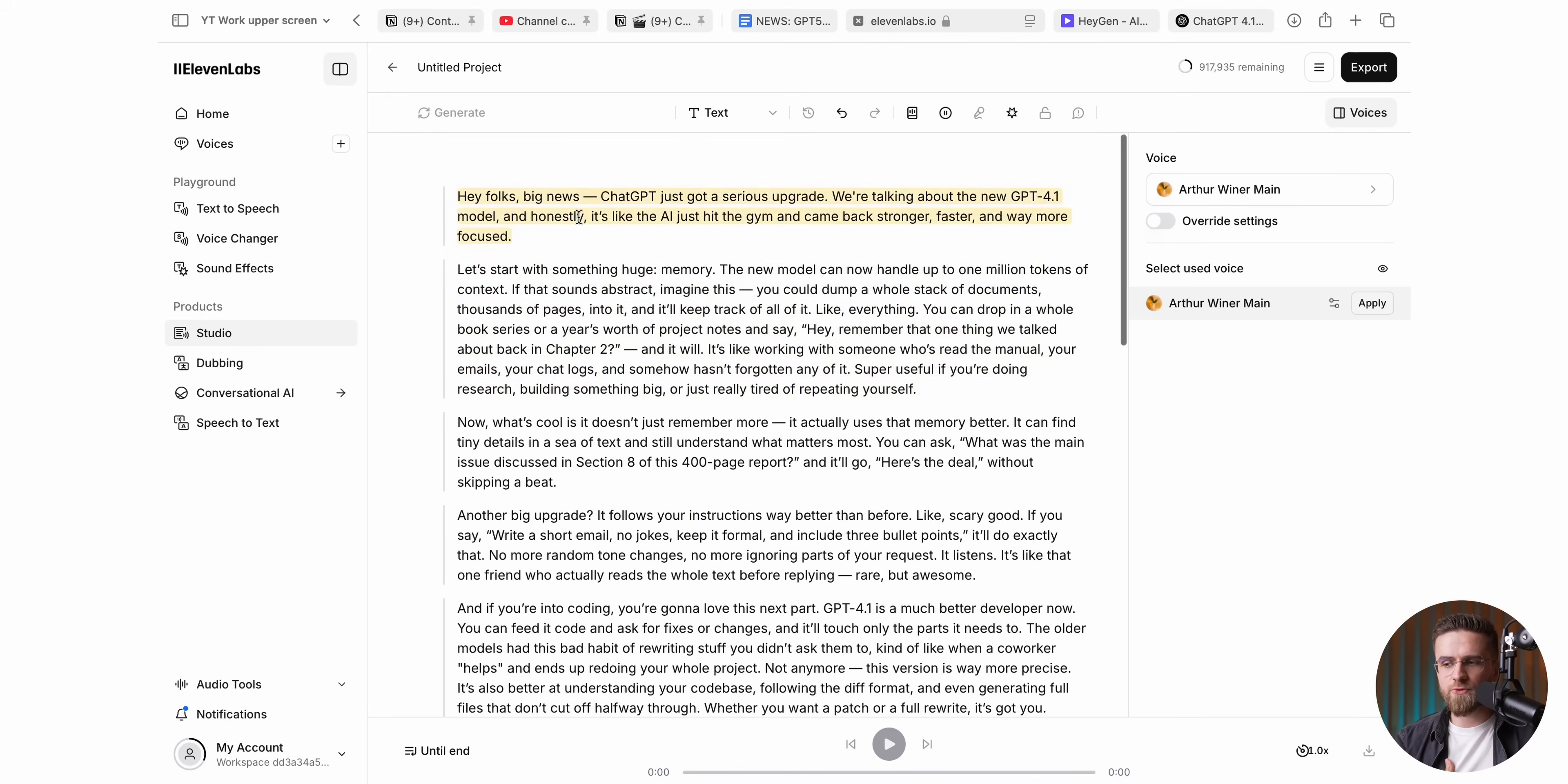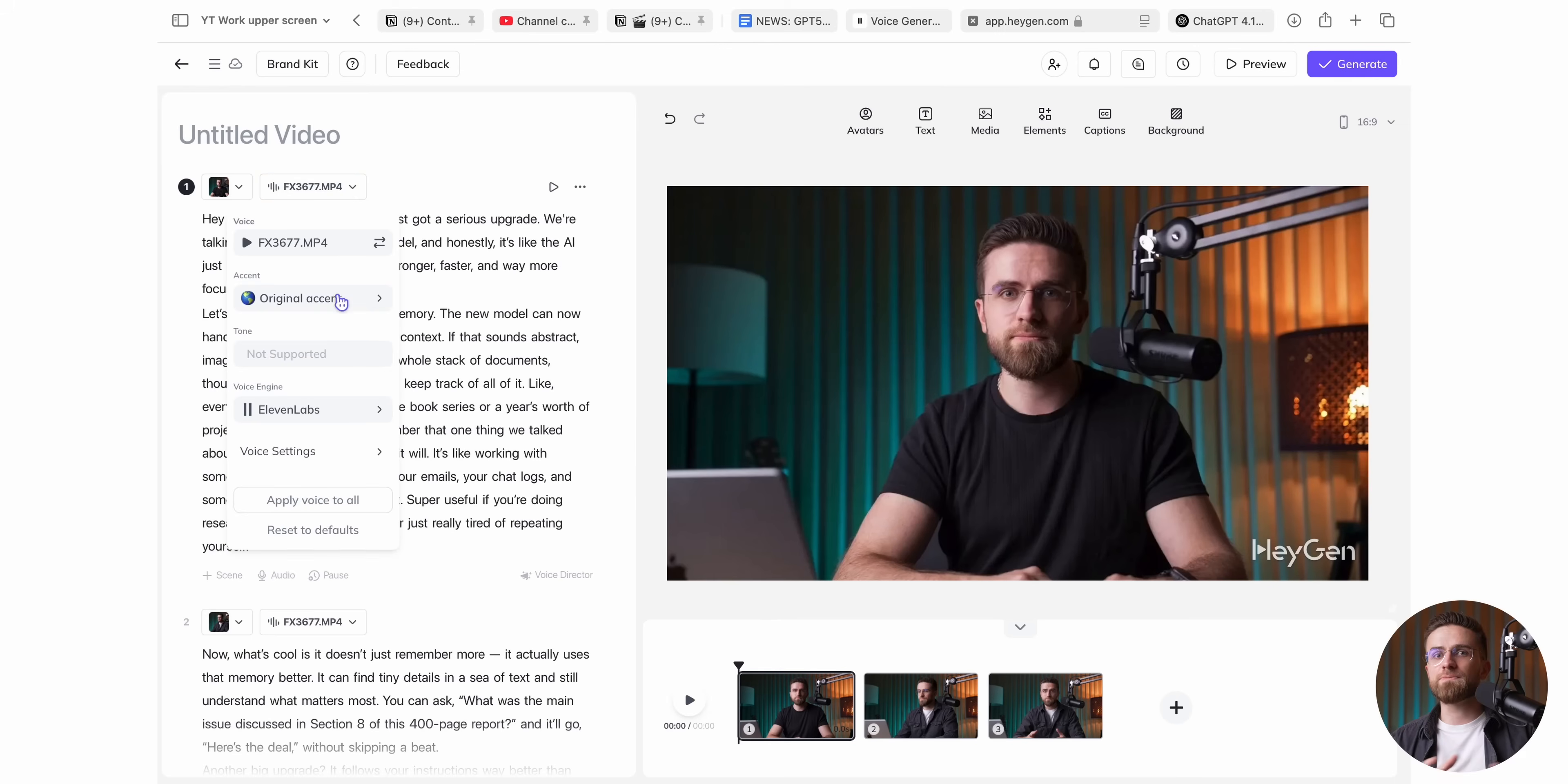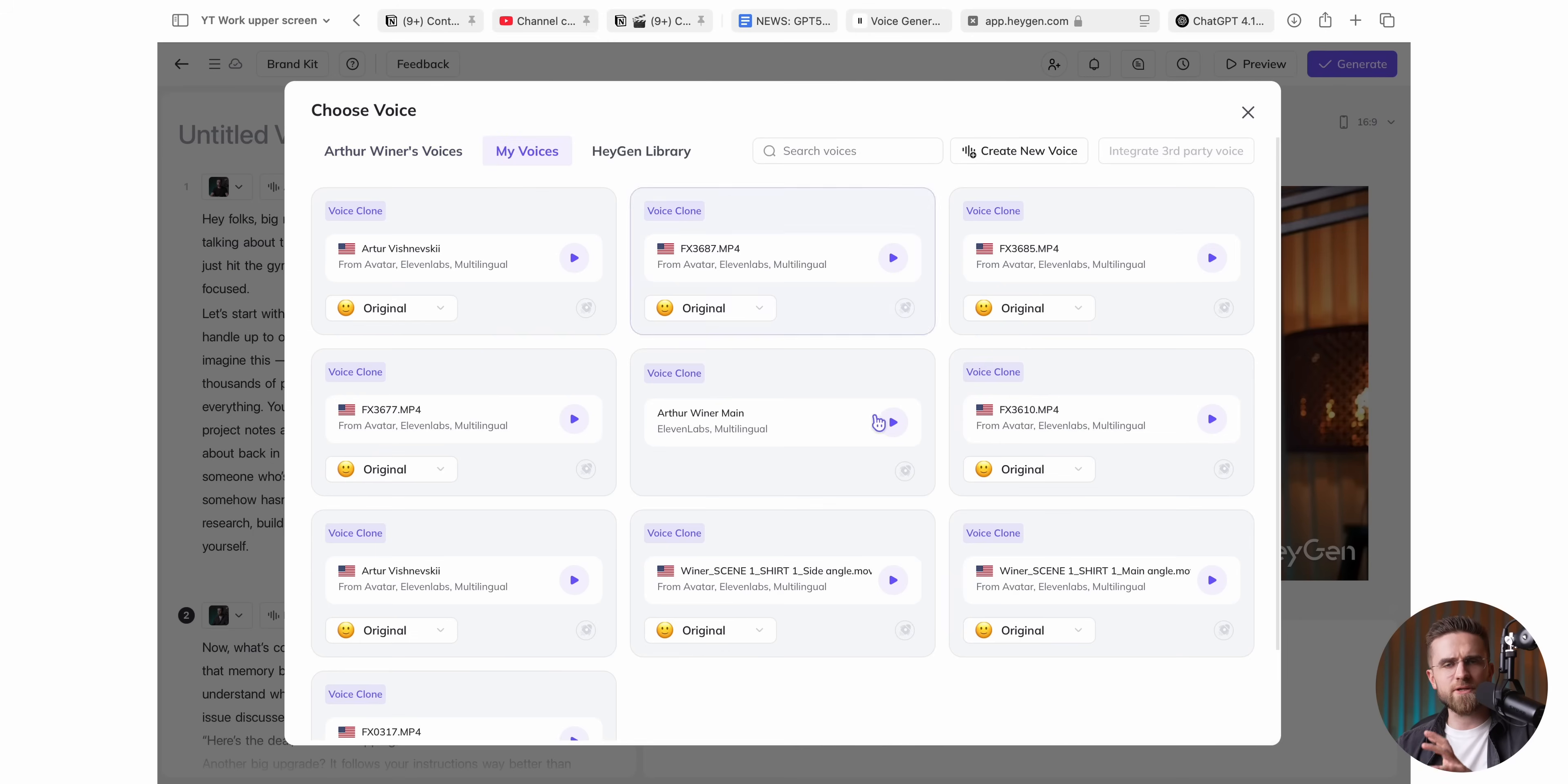My favorite party trick, though, is the baked-in API integration with 11 Labs. I've cloned my voice over there with a mountain of reference clips, dialed in every slider until it sounds like me on my best day, and HeyGen lets me choose that voice right from the drop-down. Each render comes out silky and spot-on, just make sure to label the voice something obvious so you don't scroll forever trying to find it.